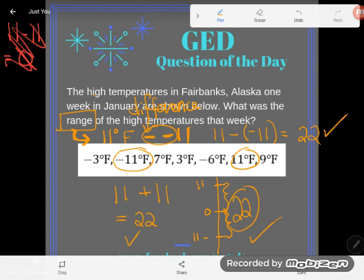So no matter which way you do it — in a TI, remembering the mathematical algorithm, or drawing a diagram — you're going to see that we have a 22 degree difference between the high temperature and the low temperature here. If you have any questions about this or any other GED math topic, be sure to drop it in the comments and I'll do my best to answer it.